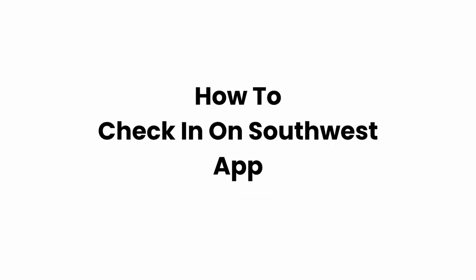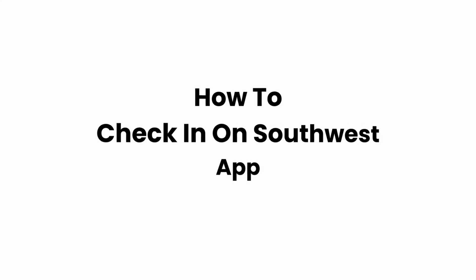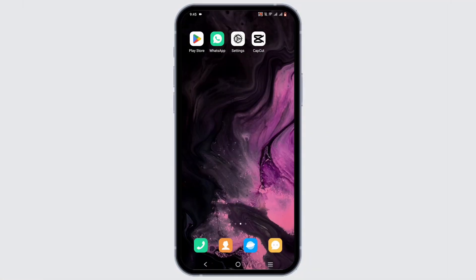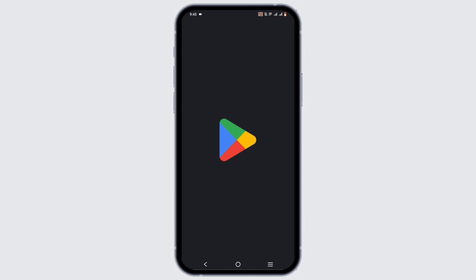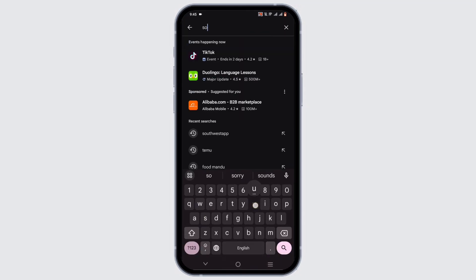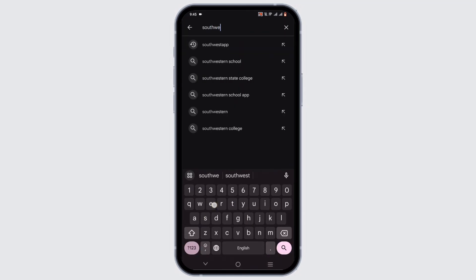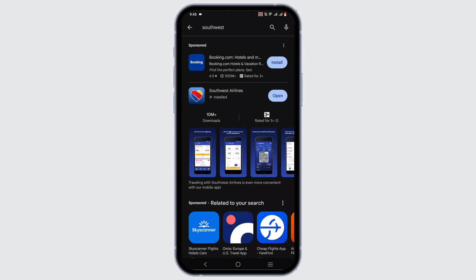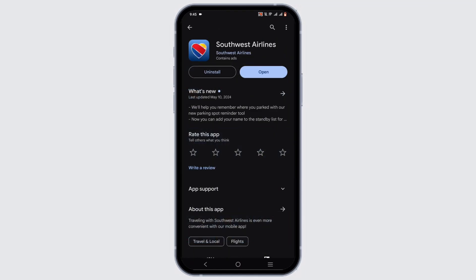Welcome, or welcome back to Glitch Sorcerer. In this video, we'll cover how to check in on your SouthWaste app. First, make sure you have the application installed — visit your app store or Play Store, search for SouthWaste, and make sure it is installed.